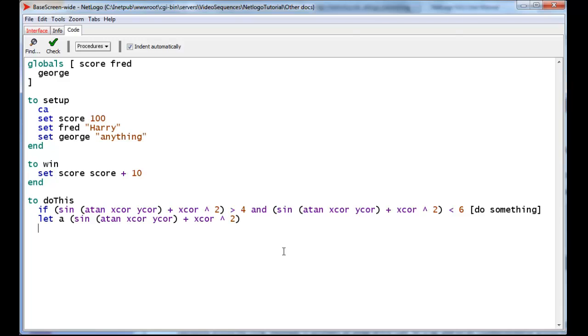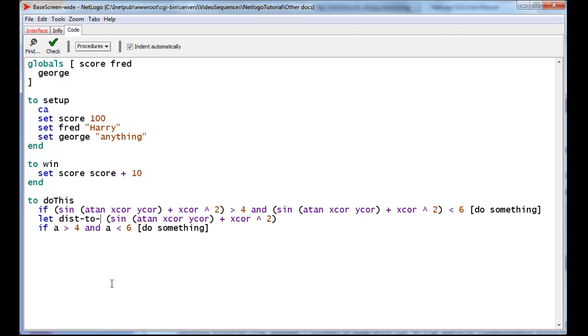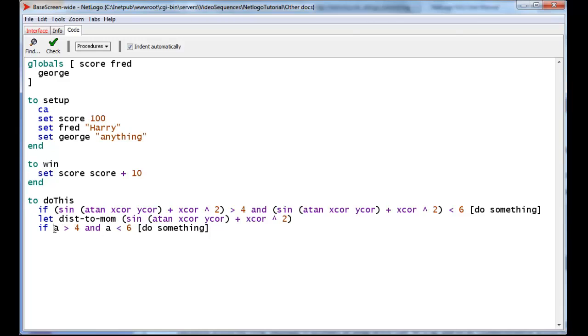And we can do this A is greater than 4, and A is less than 6, do something. That seems a lot more interesting and easy, especially if A has a particular value that has some meaning for you. For instance, the distance to Mom. And now we've created the distance to Mom, and we checked whether it's between 4 and 6.